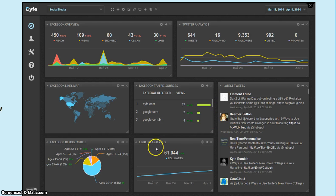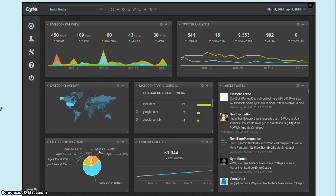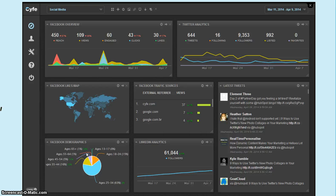LinkedIn analytics, and also Facebook demographics by age. As you can see, you can customize these. So if there's one of these that you don't need but there's another piece of information that you do, you can either make a custom widget or there might be one that's already pre-established for that information.